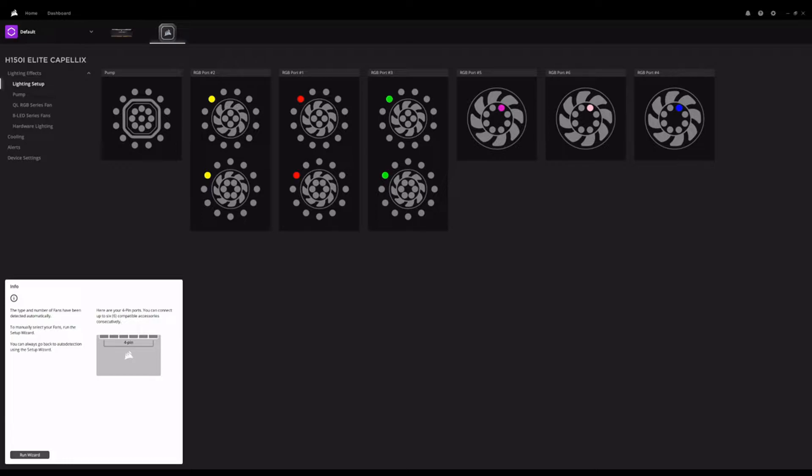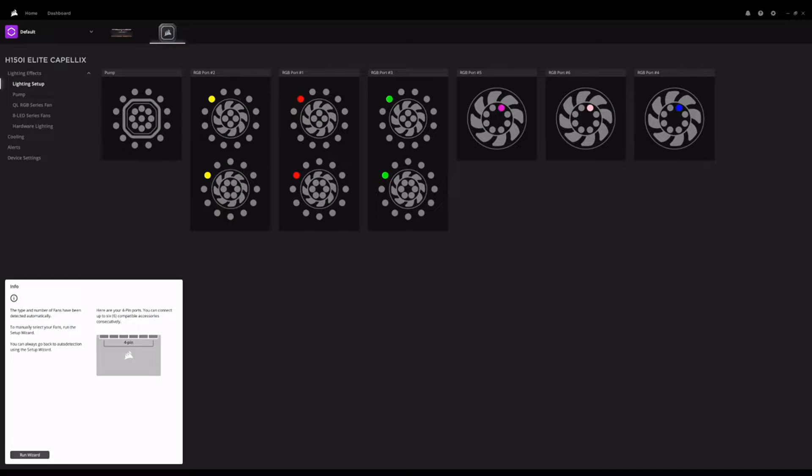I mentioned in that video that previously I had been running everything off my Gigabyte motherboard's RGB Fusion 2.0 control software, which left something to be desired in a few areas. And I have Corsair RAM installed, and so I had iCUE already and I wanted to control as much as possible in iCUE.